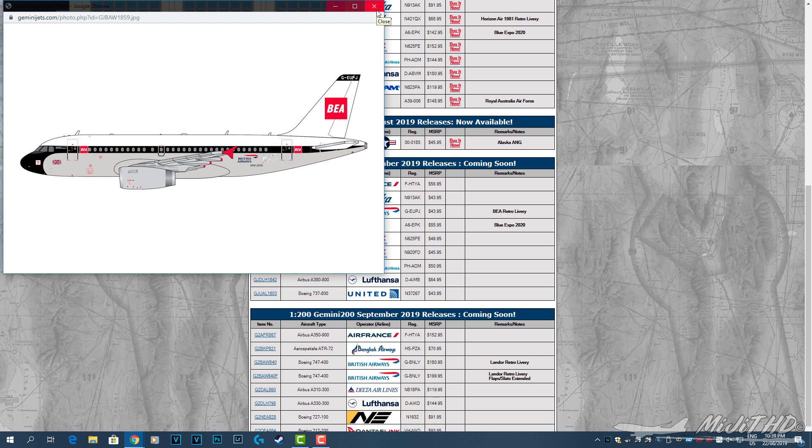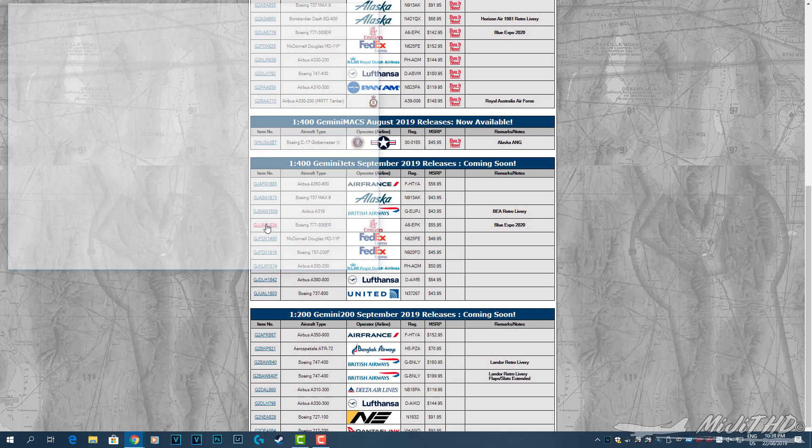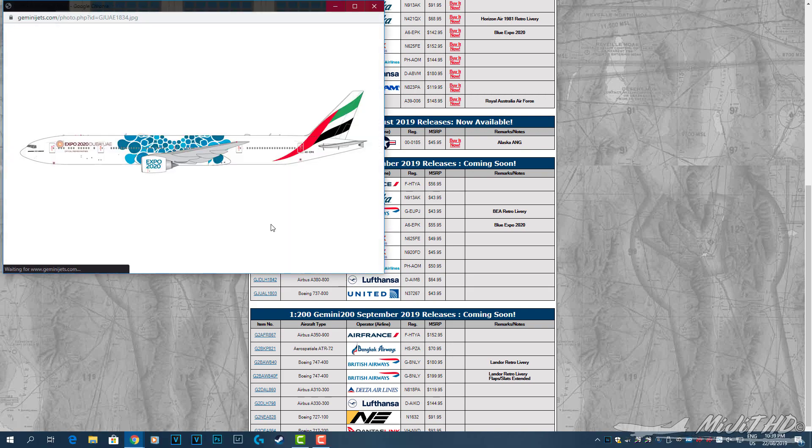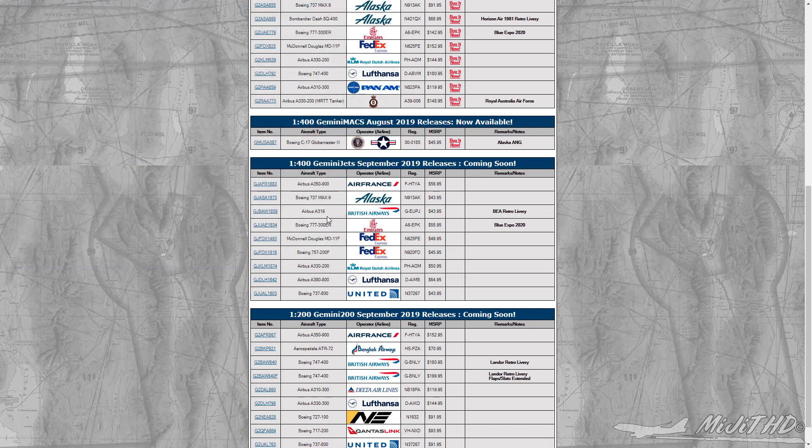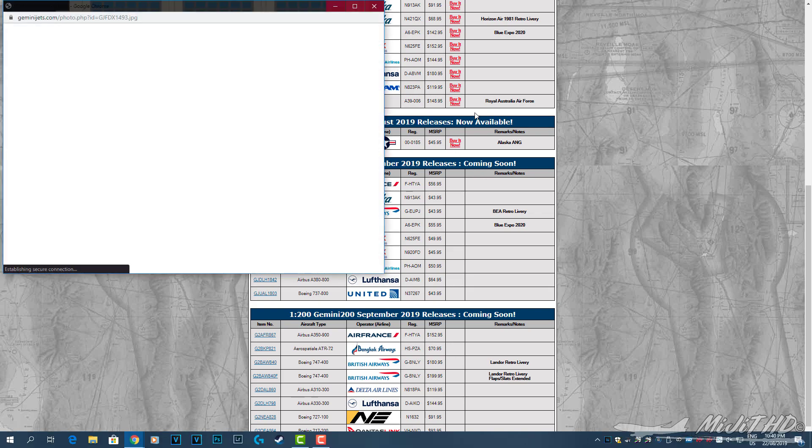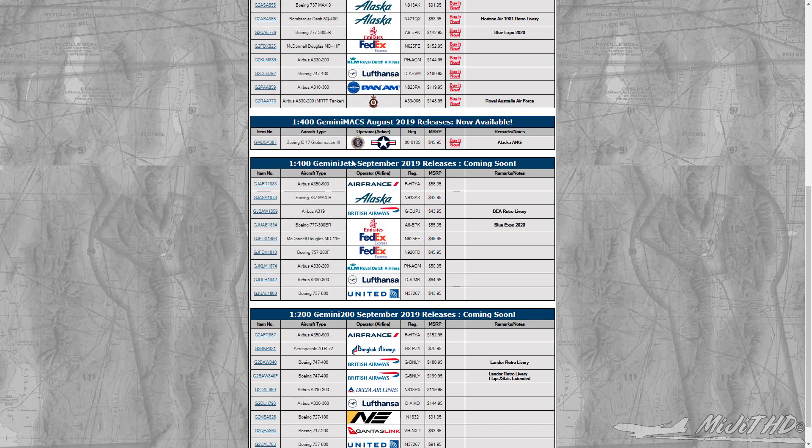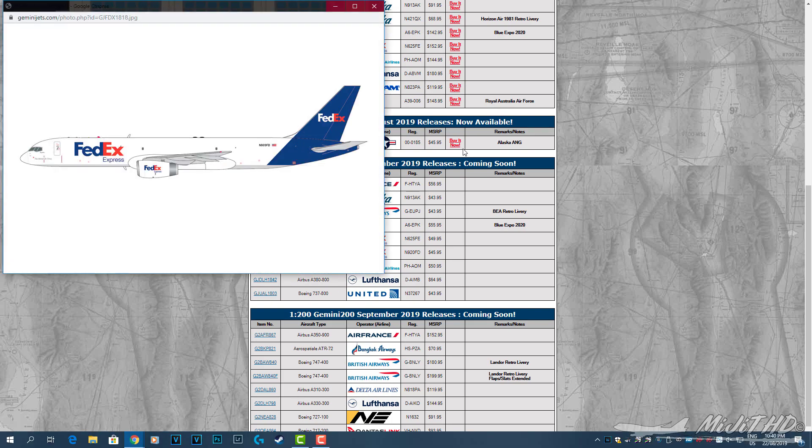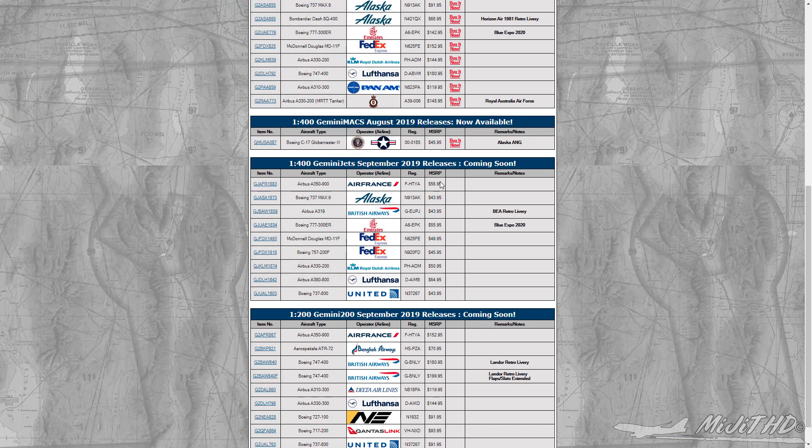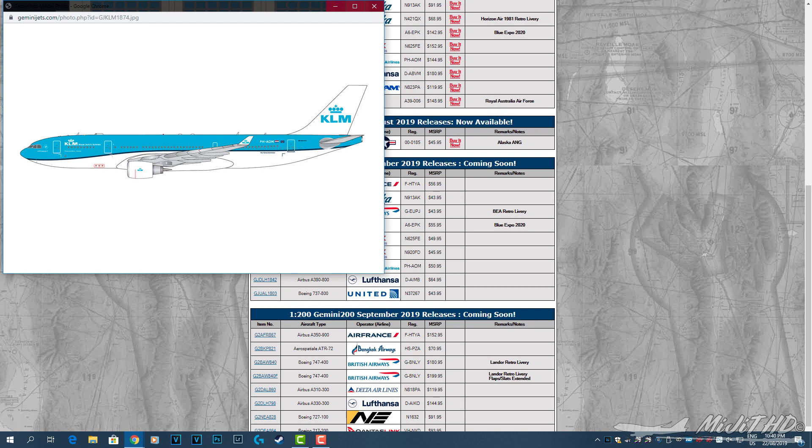Emirates 777-300ER, this is the blue Expo 2020 livery, registration A6-EPK. Then the FedEx MD-11 freighter, registration N625FE.